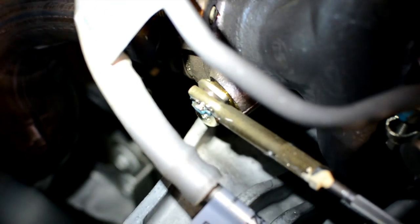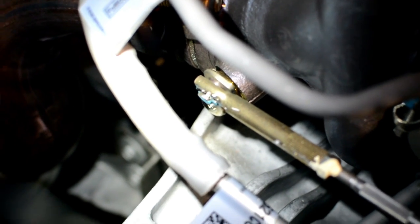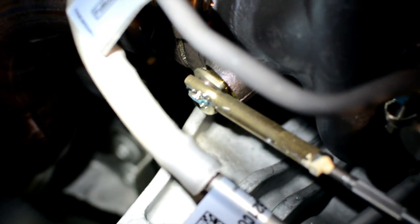Now we're looking at the wastegate actuator and the flapper that goes to the turbo. You have a little circlip here, so take a flathead screwdriver, press on the circlip. I recommend putting your hand underneath because this thing's gonna go flying.